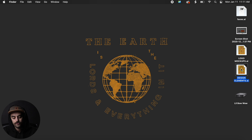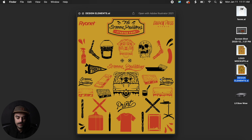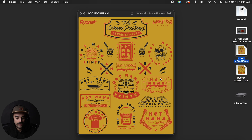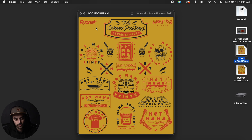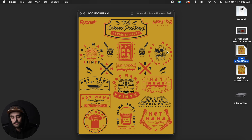We've got this Screen Printer Starter Pack right here — some downloadable assets that I created. They are sold on Ryanette's website and they're pretty sick. We have a lot of different elements and I just want to show you guys how to use them and how you can create your own logos using them.